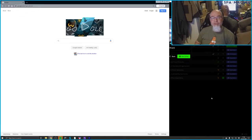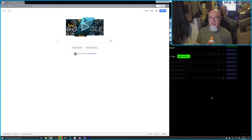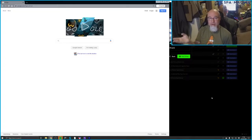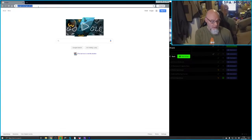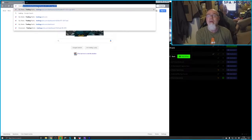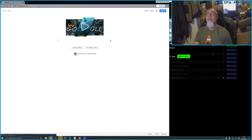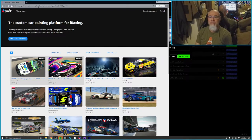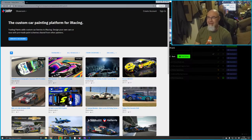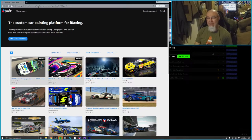Trading Paints is a third-party service that is partially web-based, and there's also a helper app you install on your machine that grabs the paint files for your car and all the cars you're racing against and loads them into the appropriate iRacing folder. We're going to tradingpaints.com — the custom car painting platform for iRacing. iRacing acknowledges Trading Paints as a de facto standard for custom liveries, and just about everybody who has been in iRacing for any length of time has leveraged it.